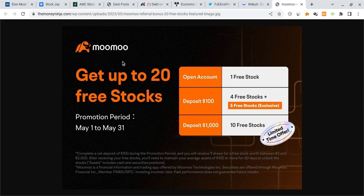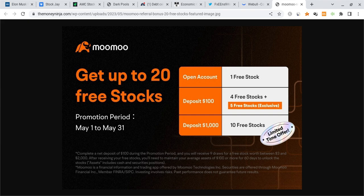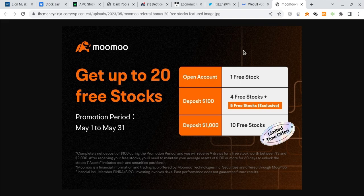The last thing, if you guys can please check out the Moomoo link down below and in the description. If you sign up with the link down below and deposit $100 into the account, you're guaranteed up to 10 free stocks each worth up to $3,000, and the best part is that it could be a free AMC or even a Tesla share. The offer ends very soon, it ends in just about 11 hours, so check it out before they run out.